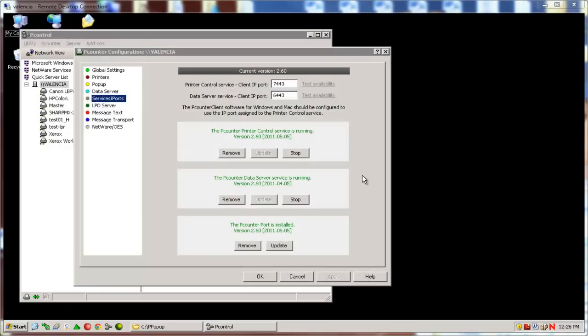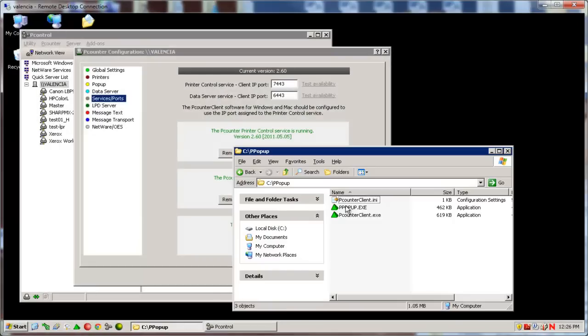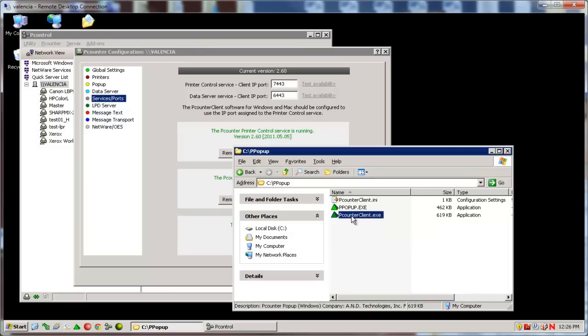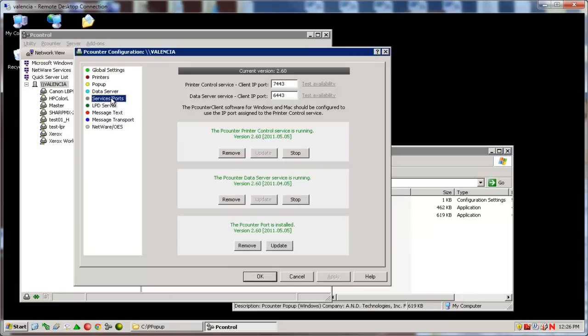Next, we have the P-Counter client.exe. This is the new HTTPS ppopup client. It requires the client IP ports be configured in the services ports area of P-Control. First, go to P-Control, services and ports.